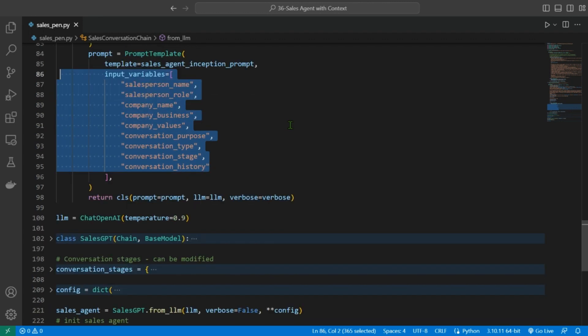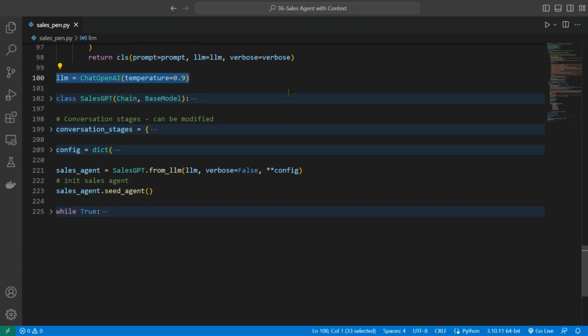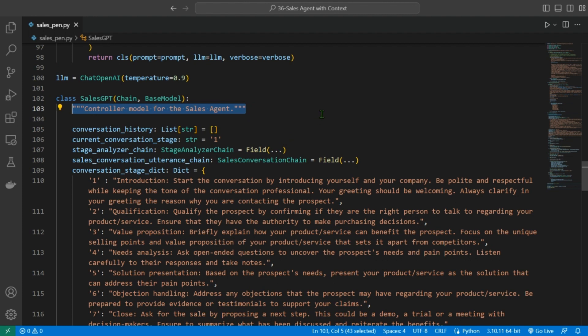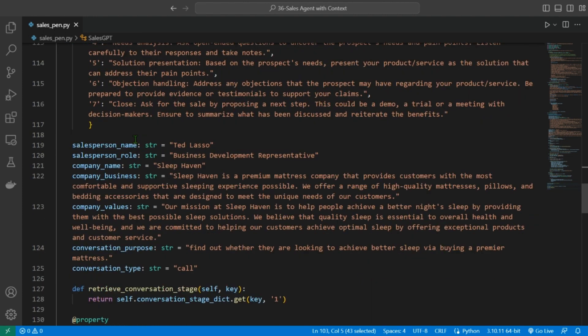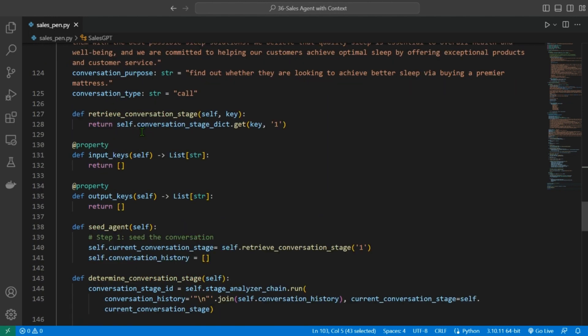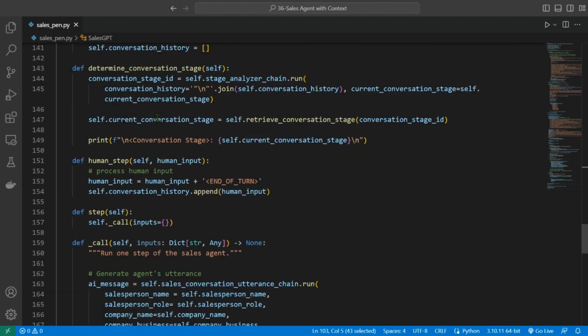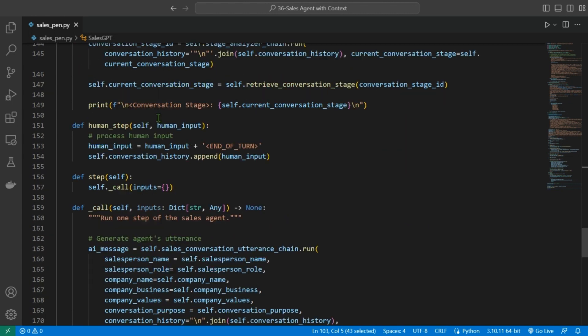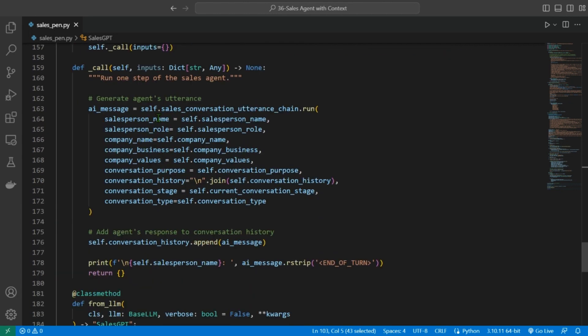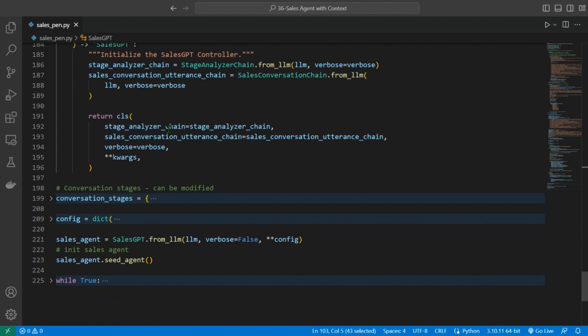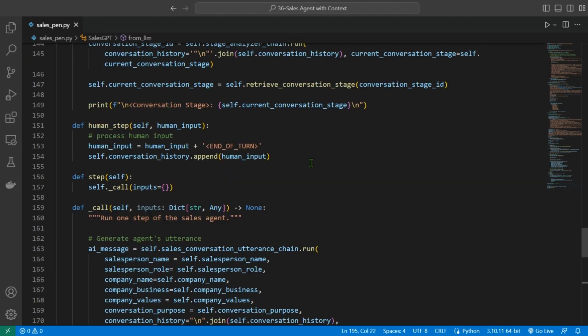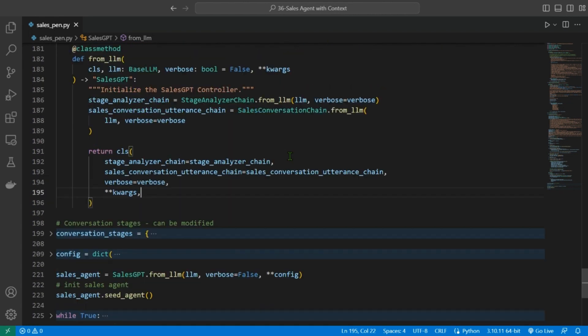Next up, we load up our chat OpenAI instance and store it in this variable LLM. Then we create another class which is our main SalesGPT brain. This code defines the SalesGPT class that serves as a controller model for the sales agent. In summary, this class contains various properties and methods to simulate a conversation between a salesperson and a prospect. The class uses GPT architecture to generate responses from the sales agent based on the conversation stage and context. The conversation proceeds through different stages, starting with an introduction and ending with a call to action.